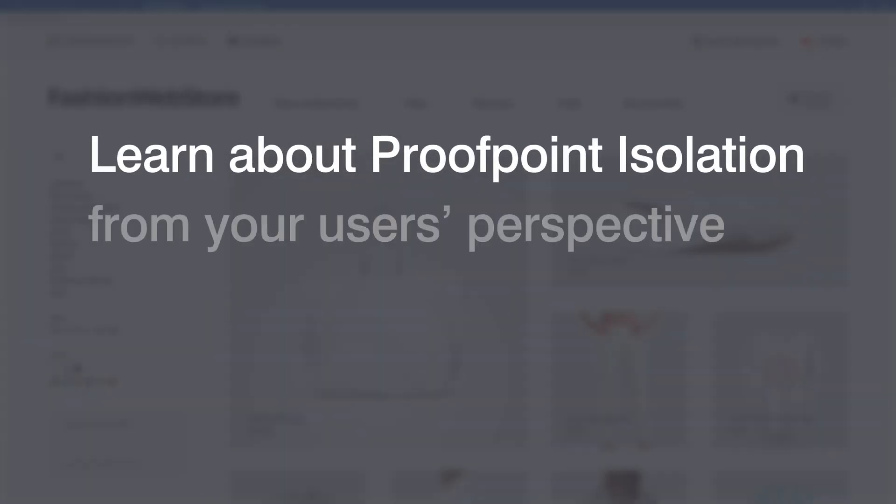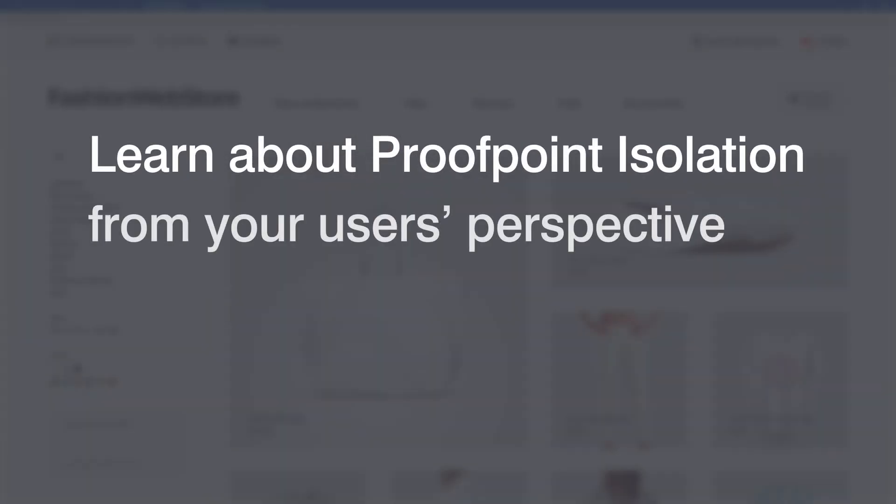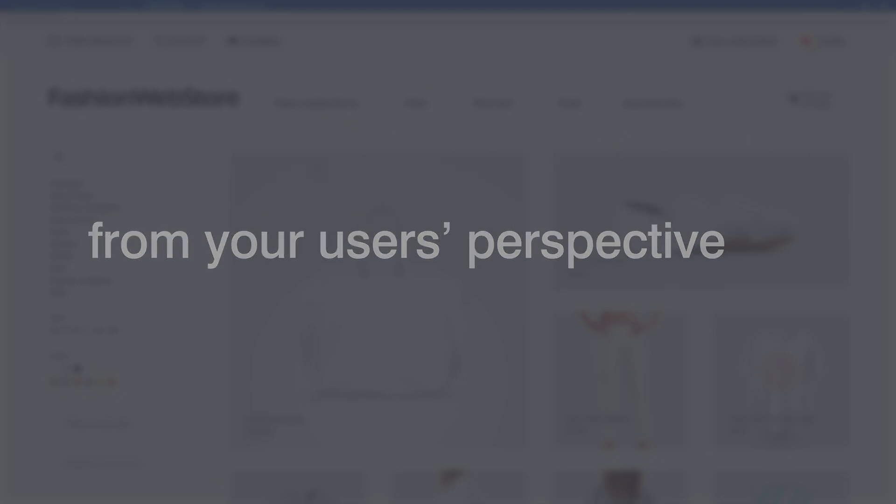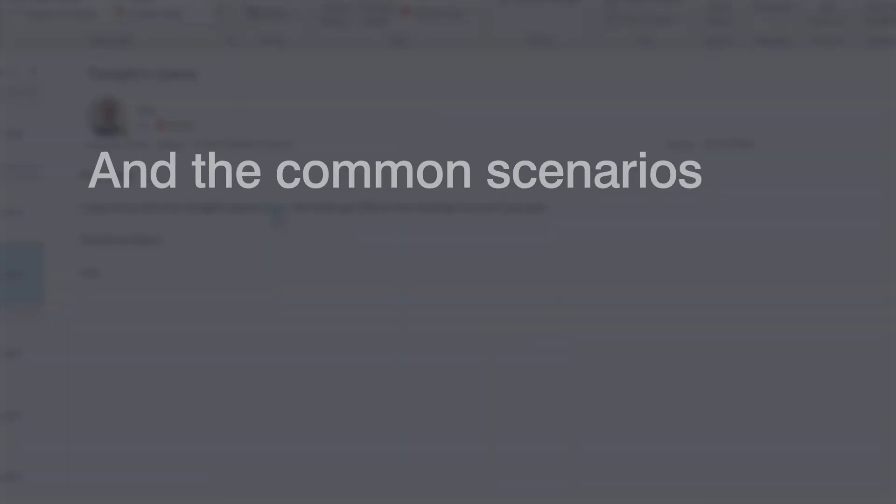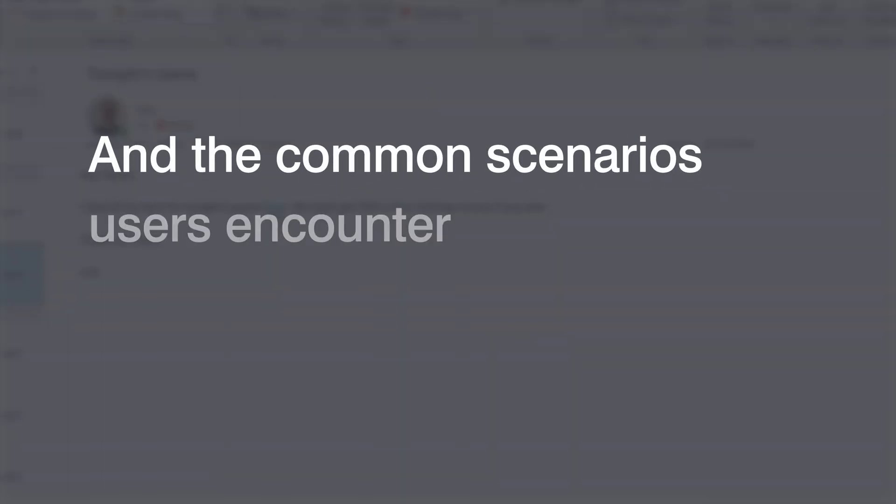In this video, we will showcase the end-user experience with Proofpoint Isolation and some of the common scenarios a user may encounter.